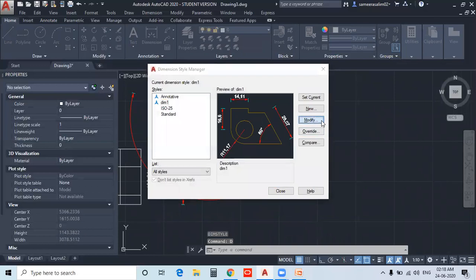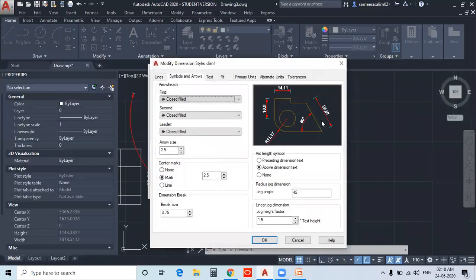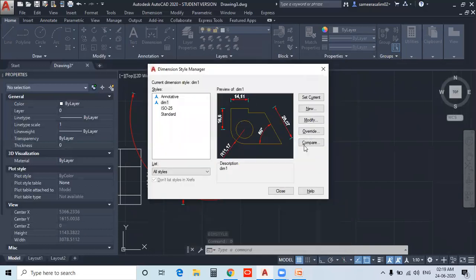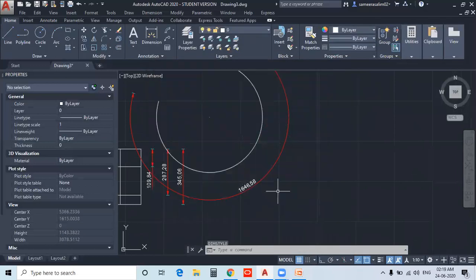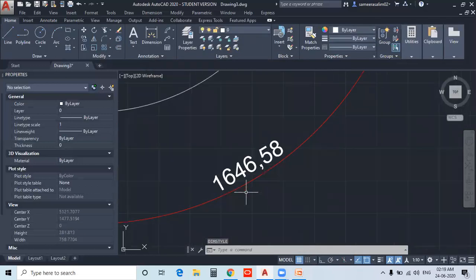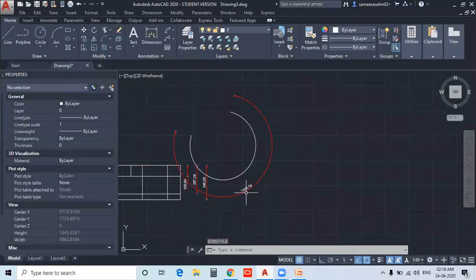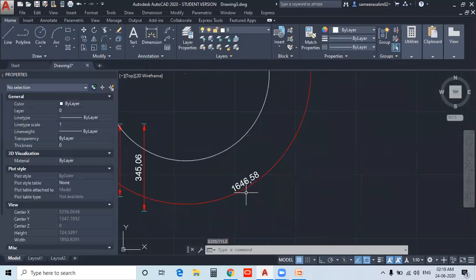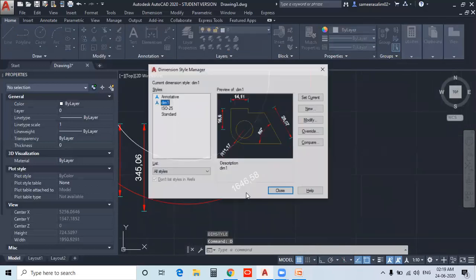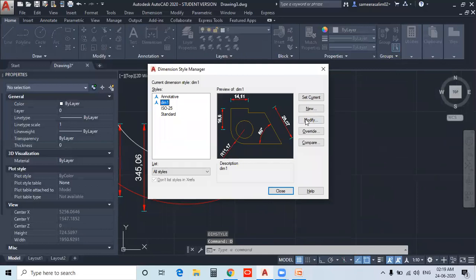Again, I will modify the Dimension Style. You can add the same option — you can add the symbol to the arc length symbol field in Symbols and Arrows.